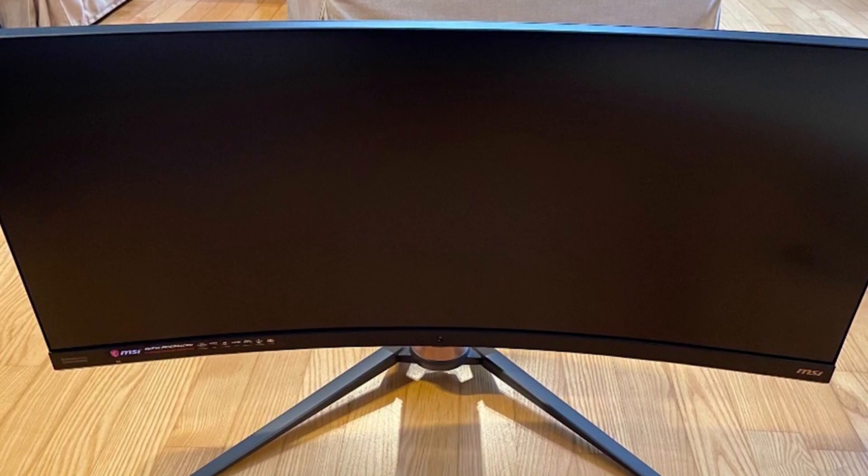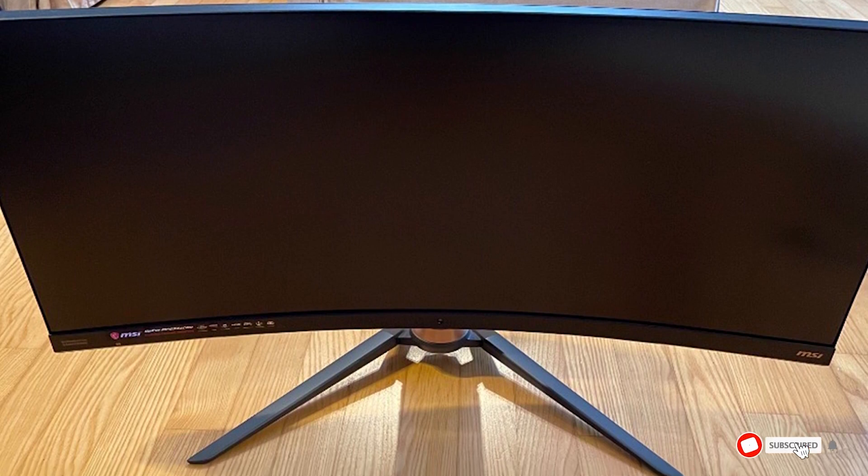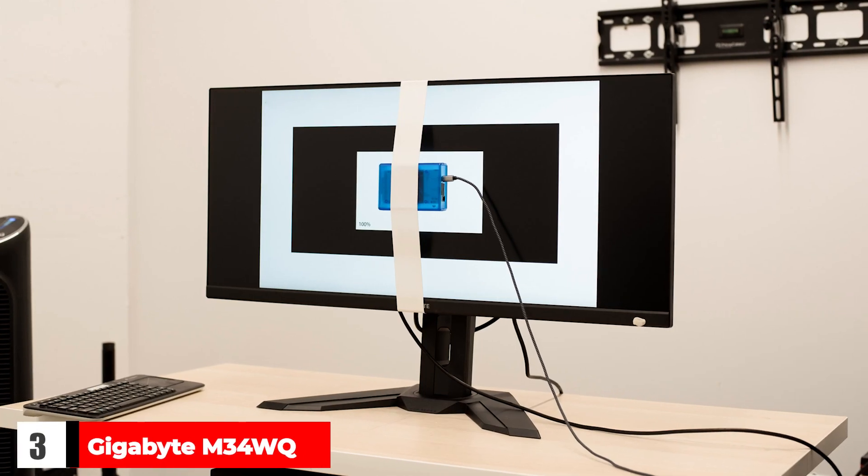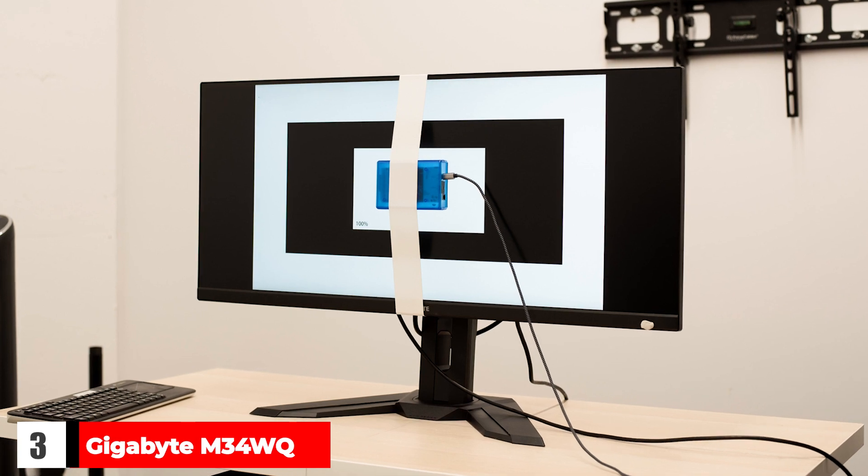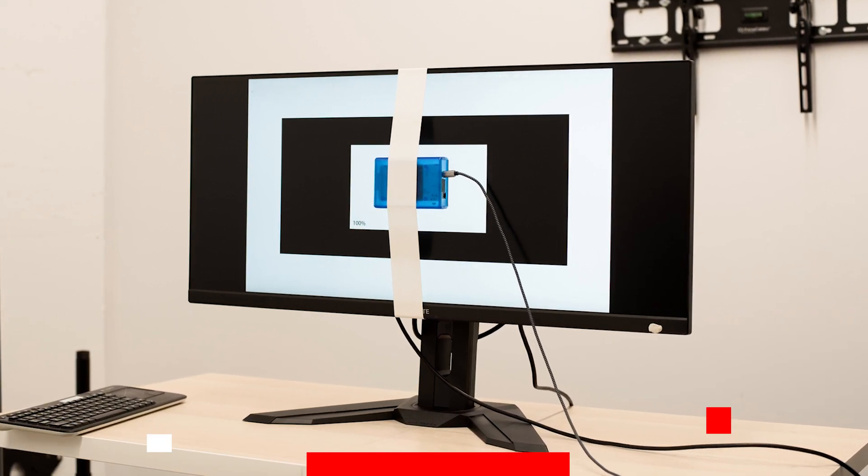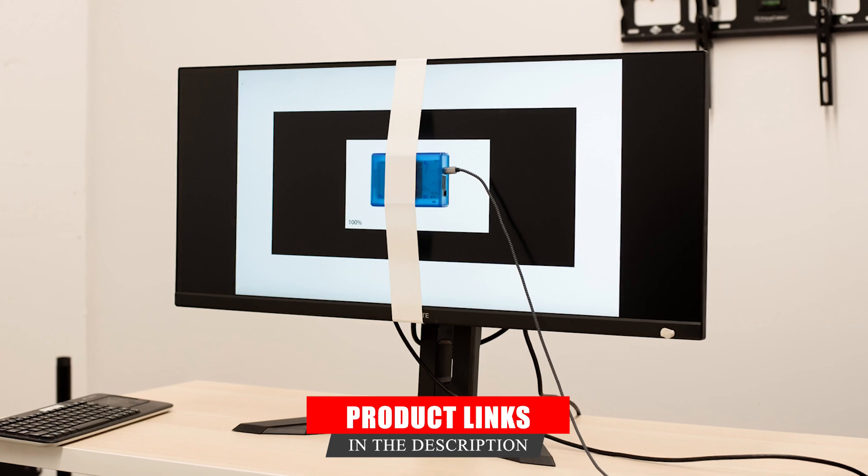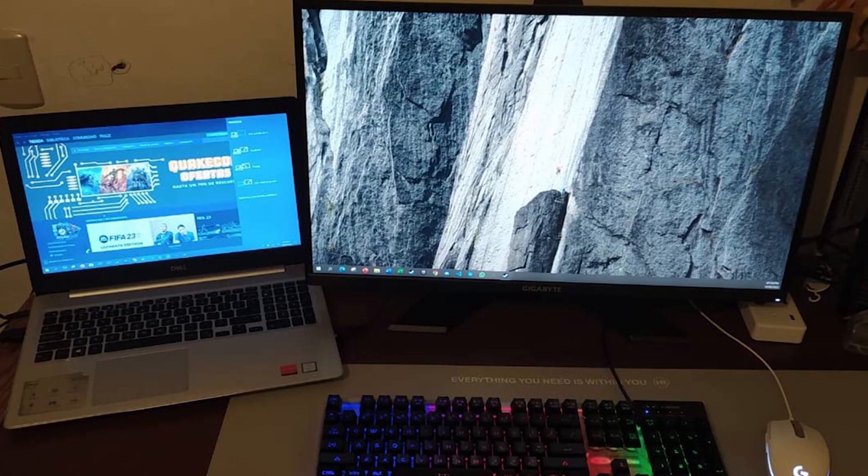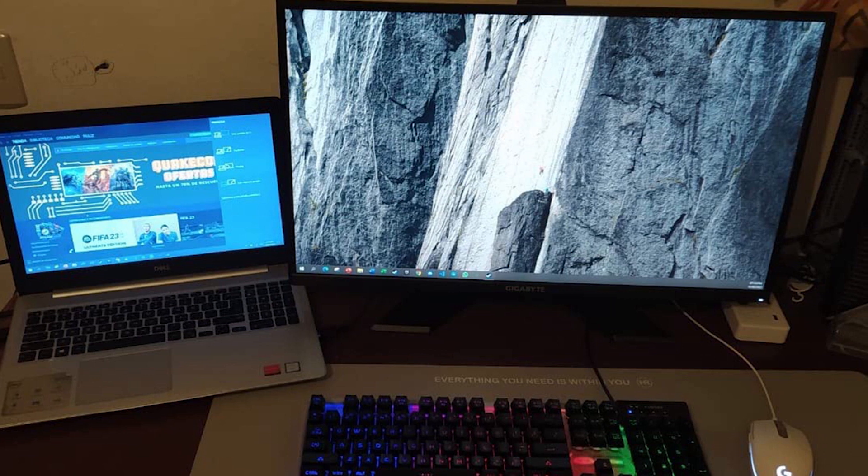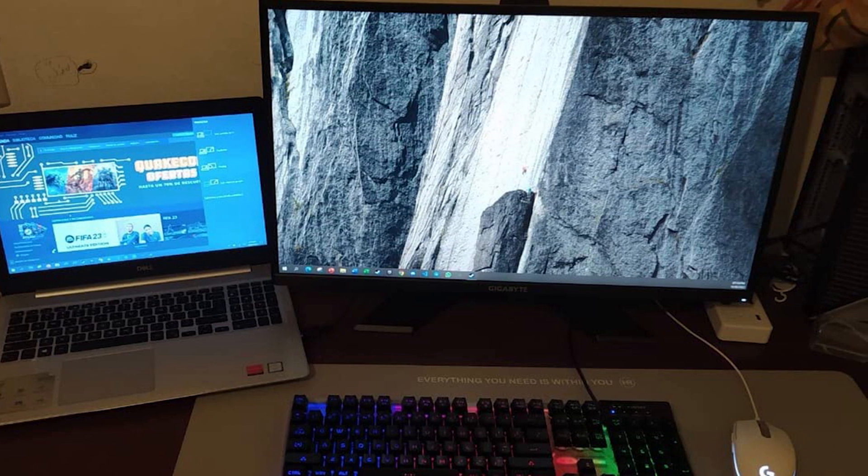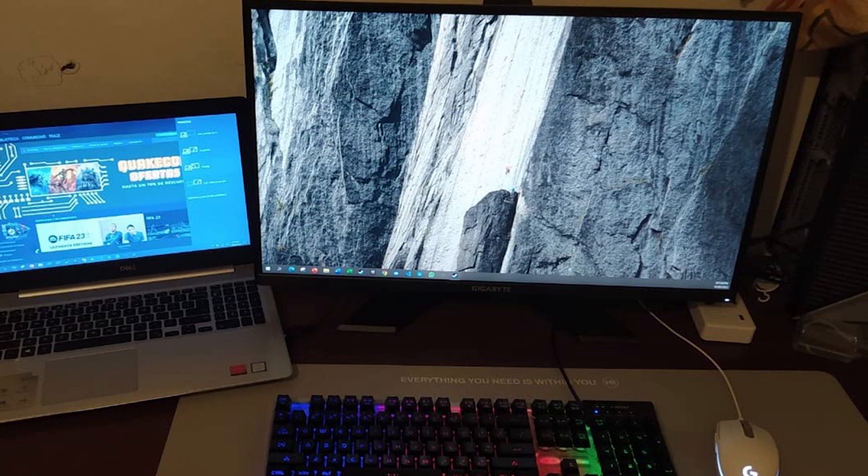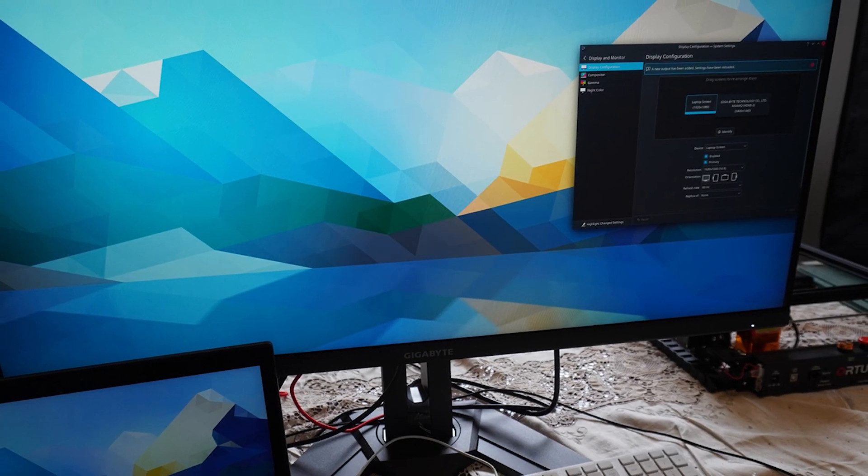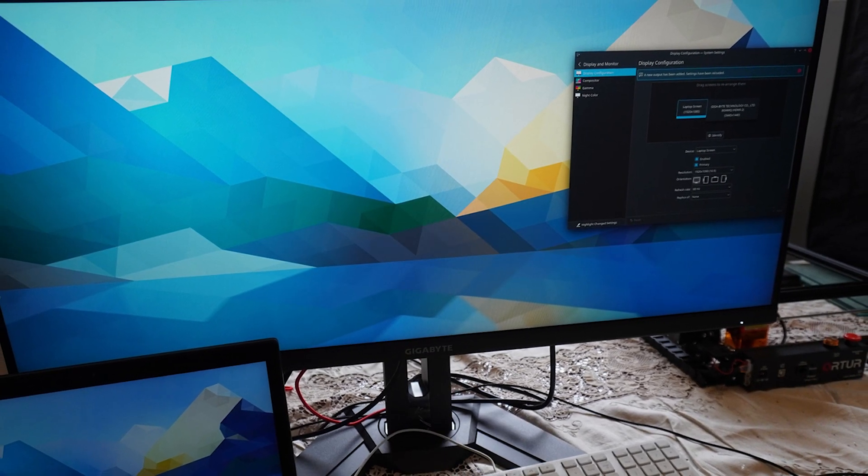Three: Gigabyte M34WQ. The Gigabyte M34WQ is the definition of a budget pick. It delivers strong features for just $500 but comes with some technical compromises. The M34WQ offers a solid set of gamer-focused features like a 144Hz refresh rate and compatibility with both G-Sync and FreeSync. The cost of that low price is color depth. Most displays on this list feature 10-bit color.